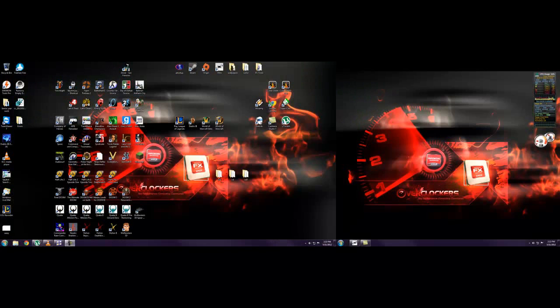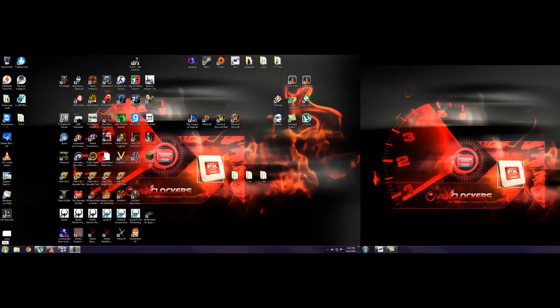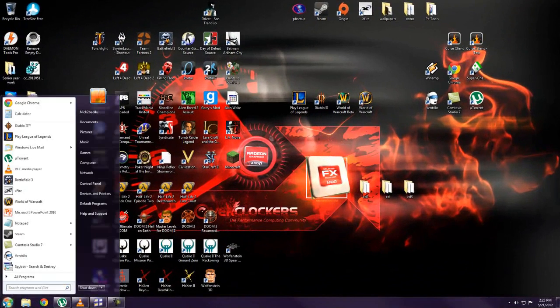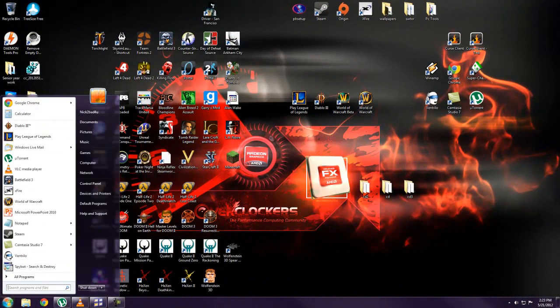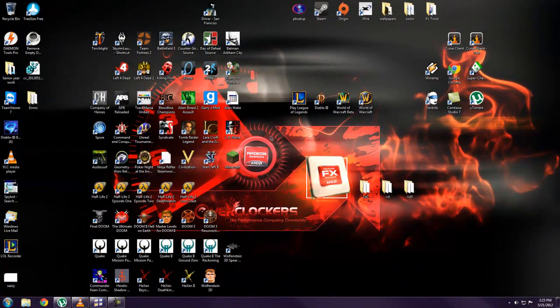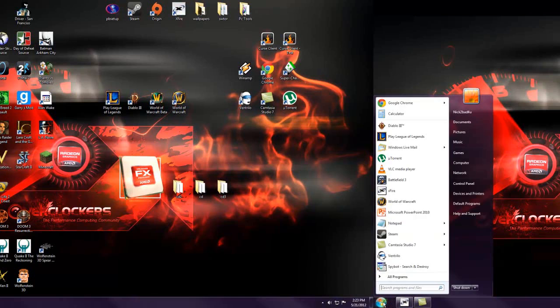So just to show you the multiple monitor taskbar. The taskbar over on this side gives me the same exact thing over on this side.